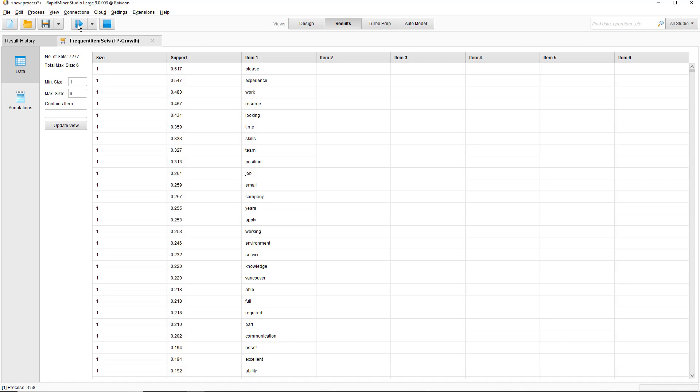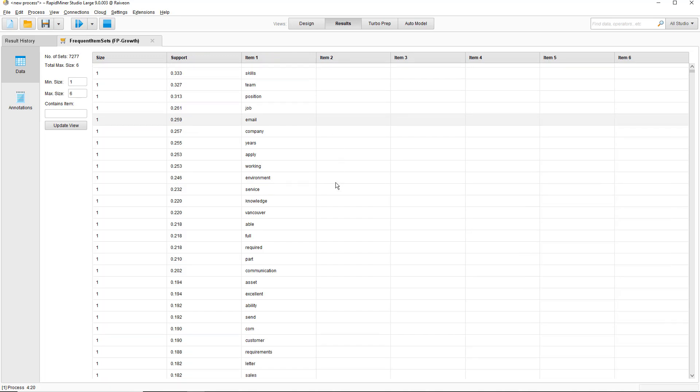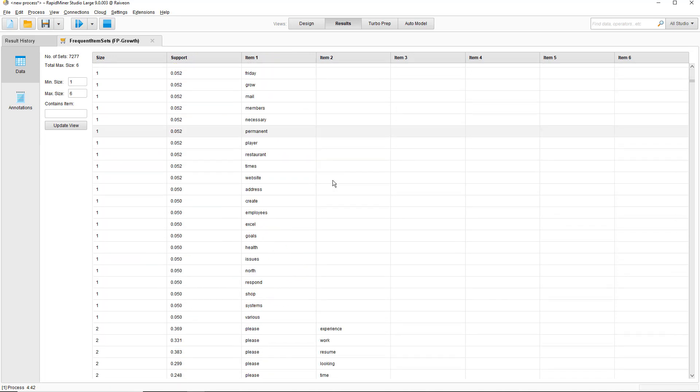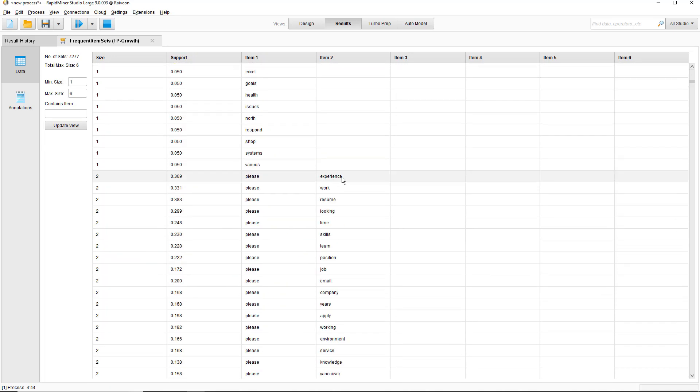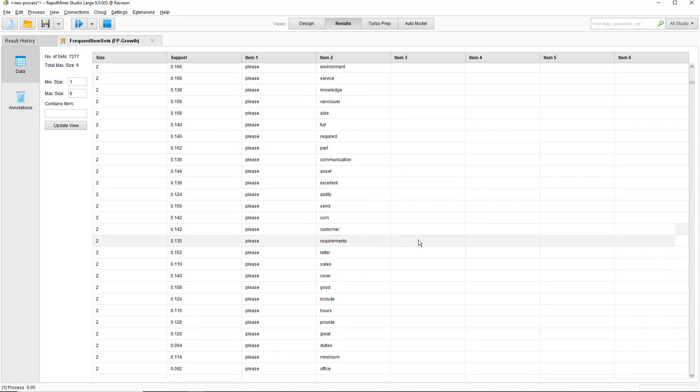This is the frequent item sets results. What you can see here is support. Now support is the proportion of documents that include the item set to the word 'please.' So the word 'please' appears in about 62% of all the documents. Let's scroll down here a bit. I've got some bigger item sets here. We've got 'please' and 'experience.' So 'please' and 'experience' occur in about 37% of the documents. It's going to find some multiple item sets as well. We've got some threesomes here. So 'please,' 'experience,' and 'work' appear in about 20% of documents.